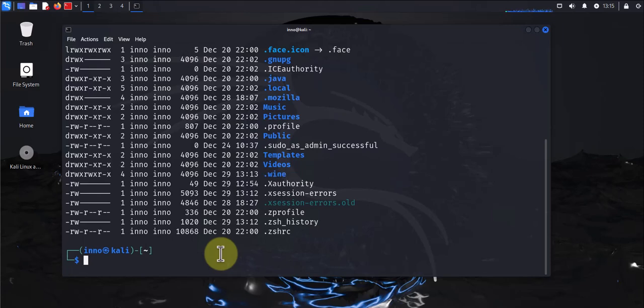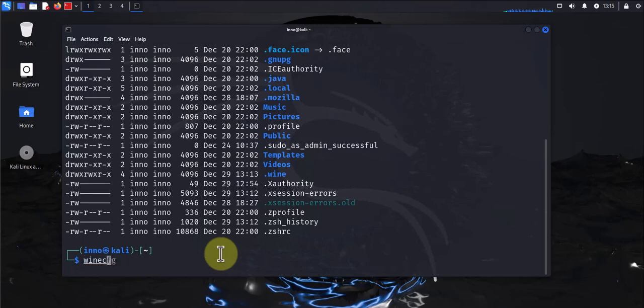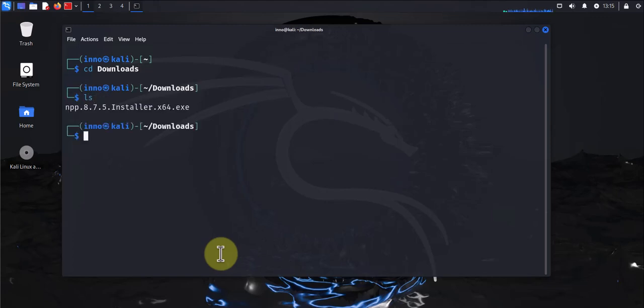So you'll need to do rm -rf .wine. This is what I had to do to resolve the issue. Once you remove it, you'll need to recreate the directory using winecfg command. By doing those commands you should be able to fix the issue. Now let me go back to downloads.